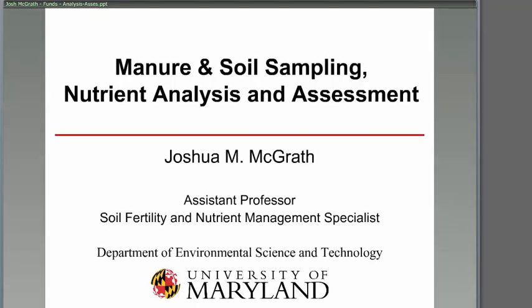Soil sampling, nutrient analysis, and assessment. Nutrient sampling, analysis, and assessment.